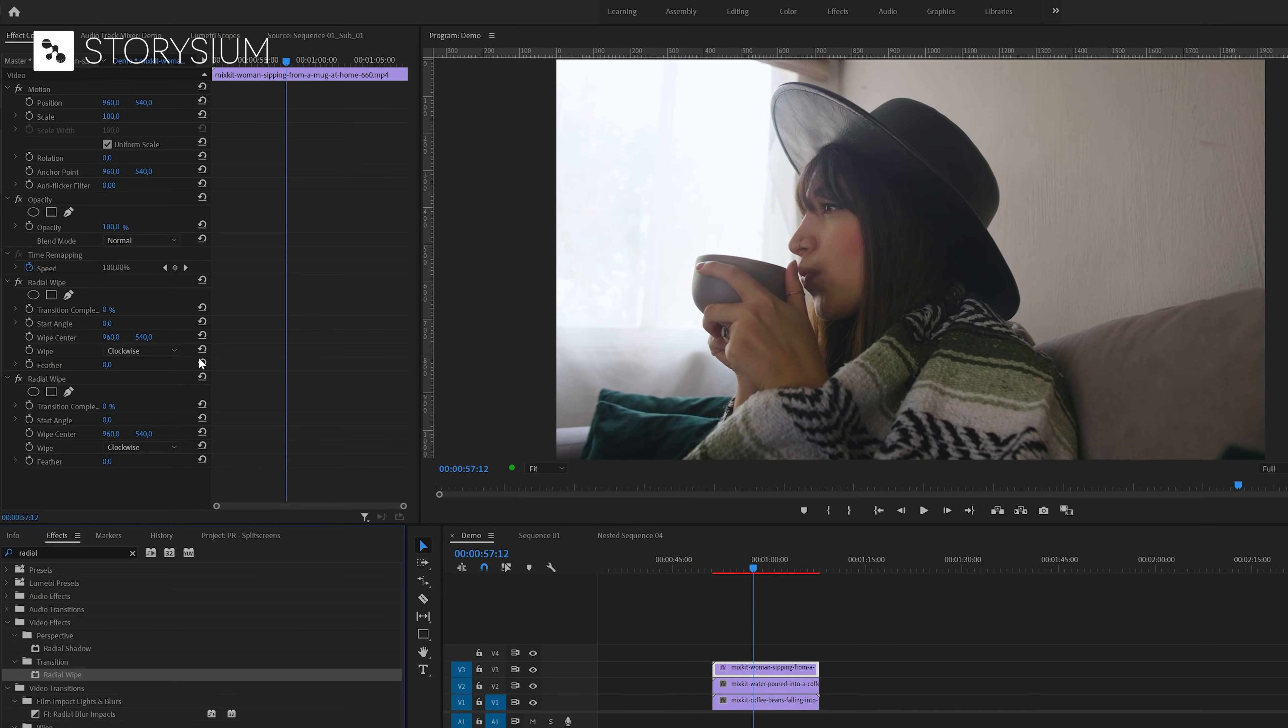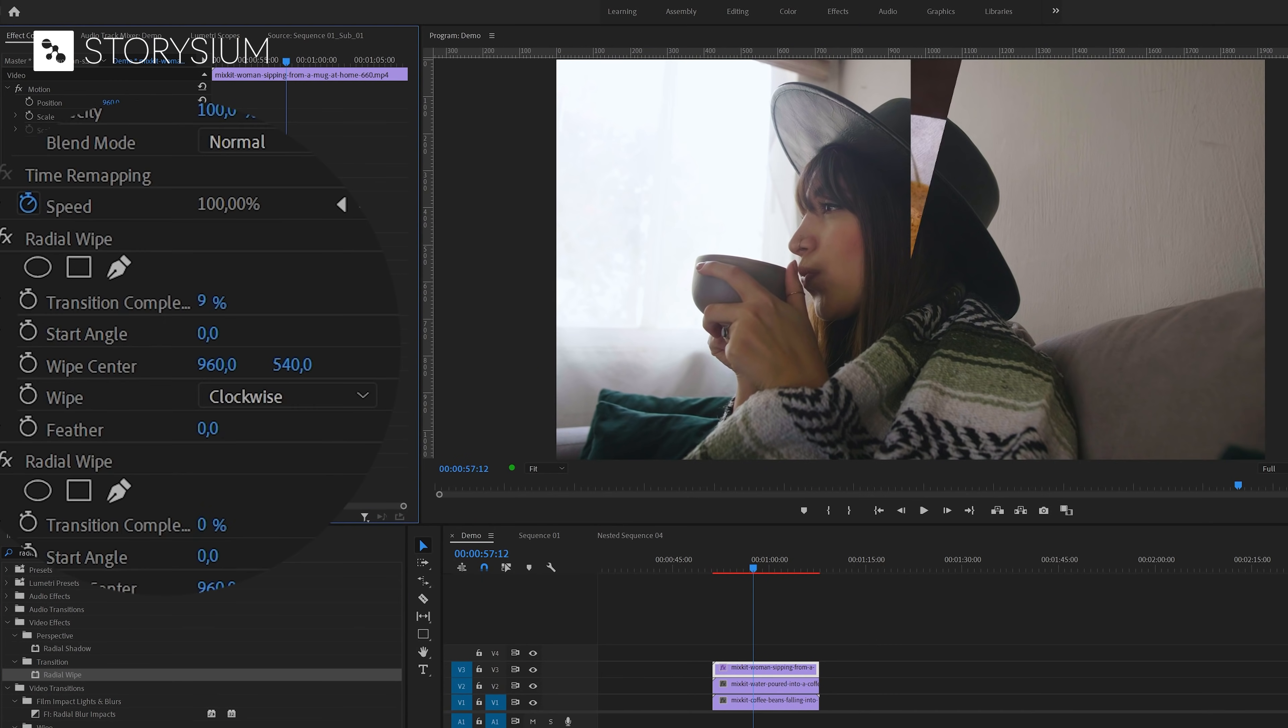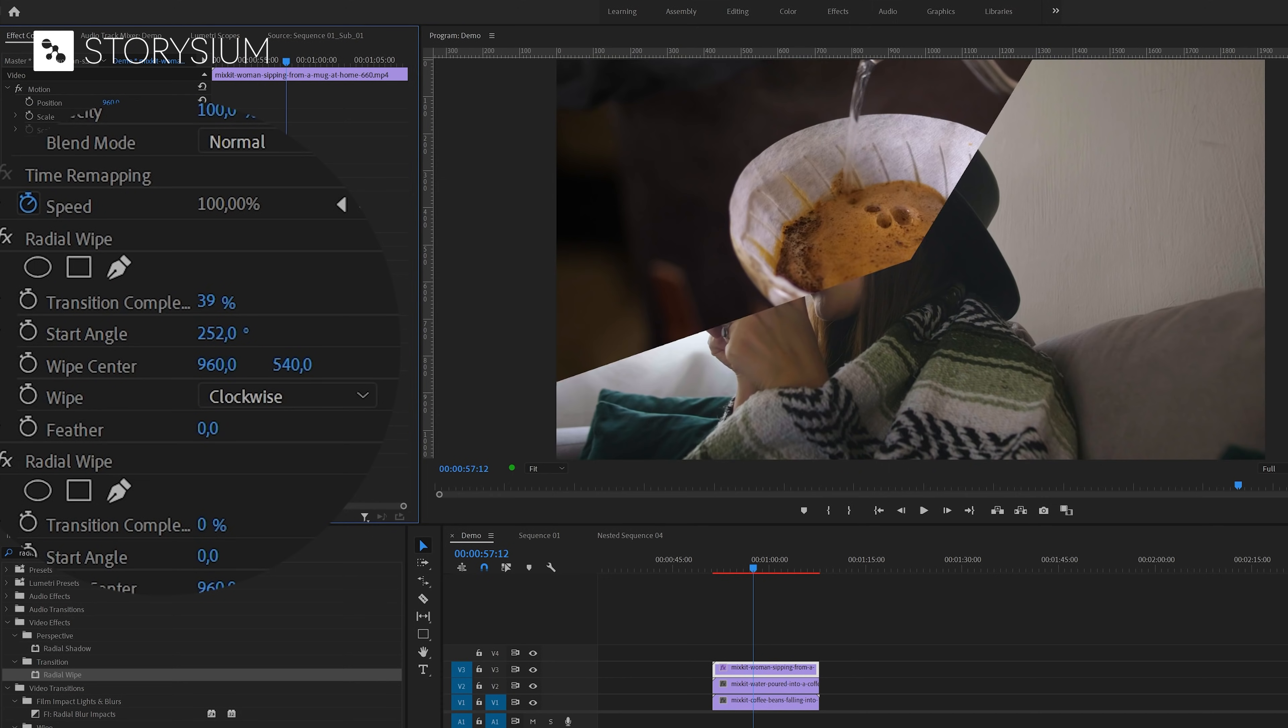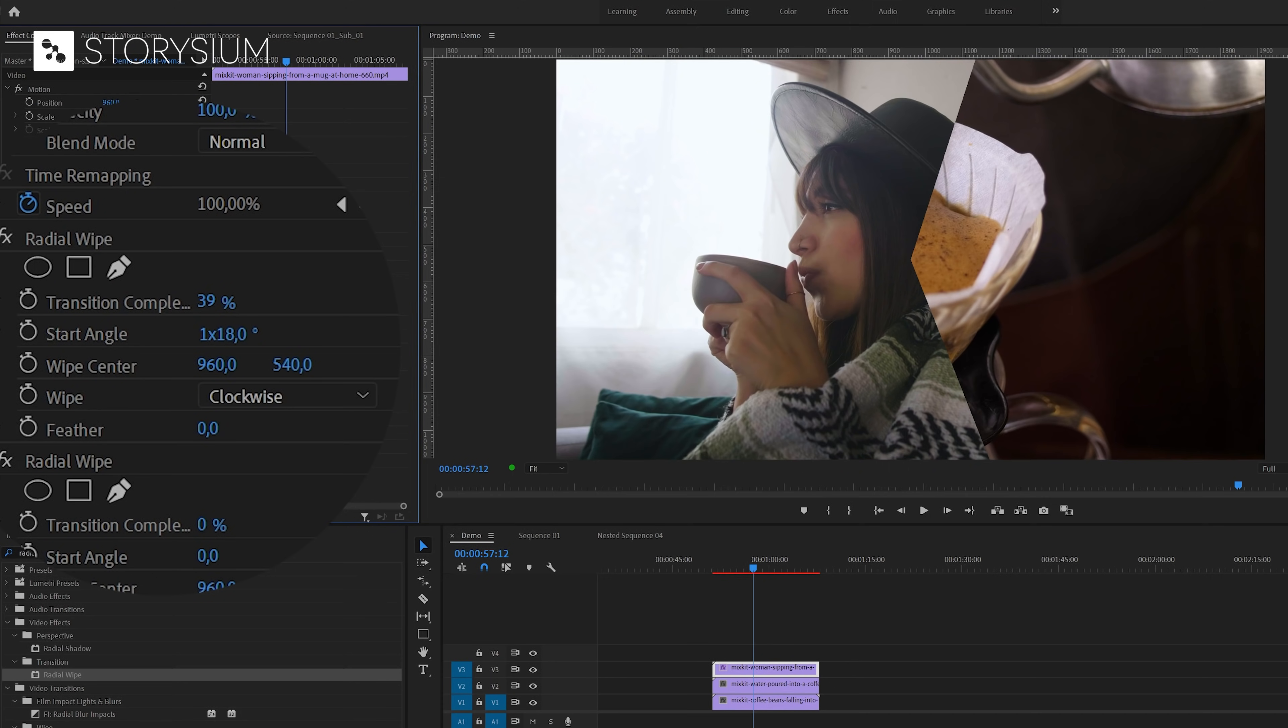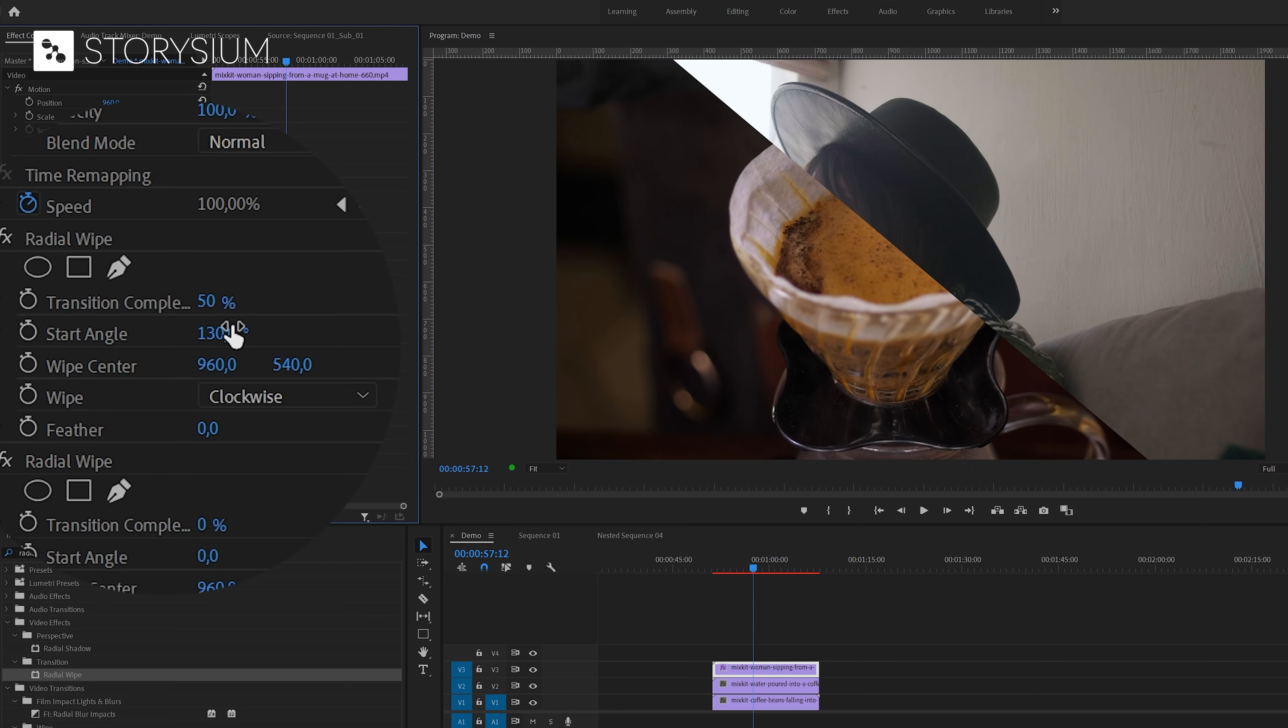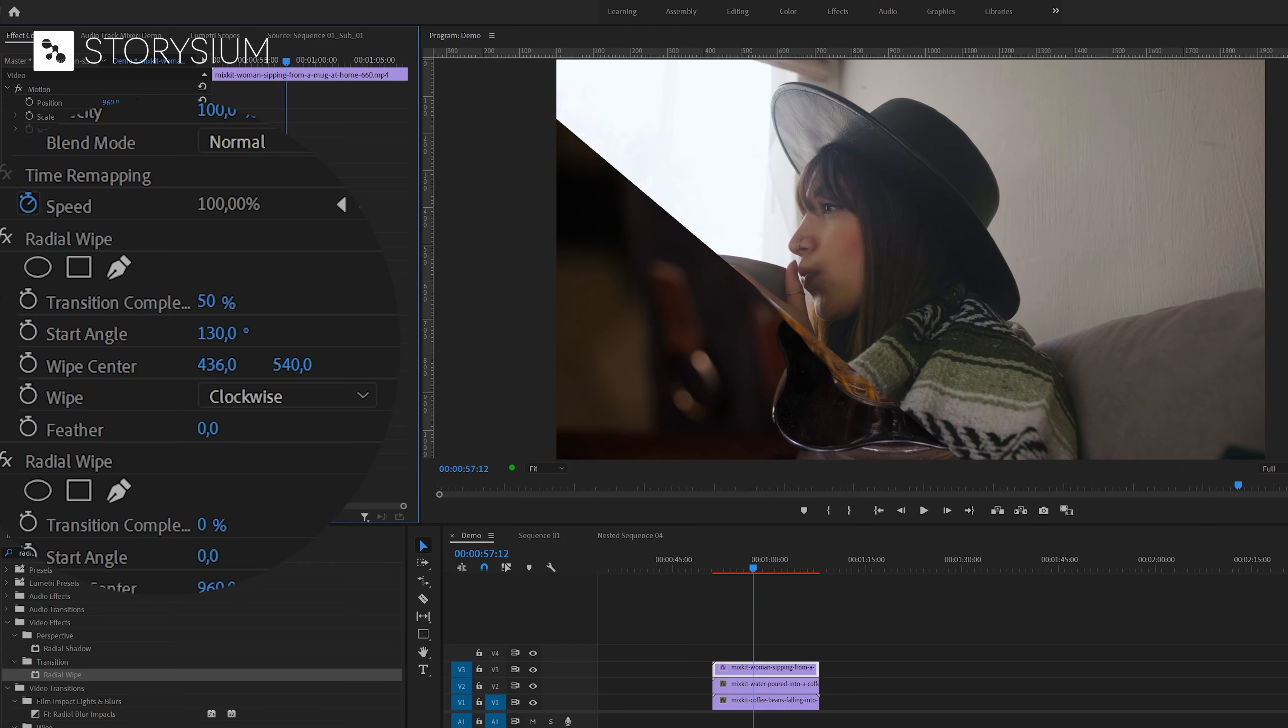With this radial wipe effect you can cut out a part of your video by playing around with the transition completion value. And you can also choose an angle by entering a certain amount of angle degrees. And if you set completion to 50% you will get this nice straight line. For this example I'm going to set the start angle to 130 degrees and then play around with the wipe center until it covers about two thirds of the screen.